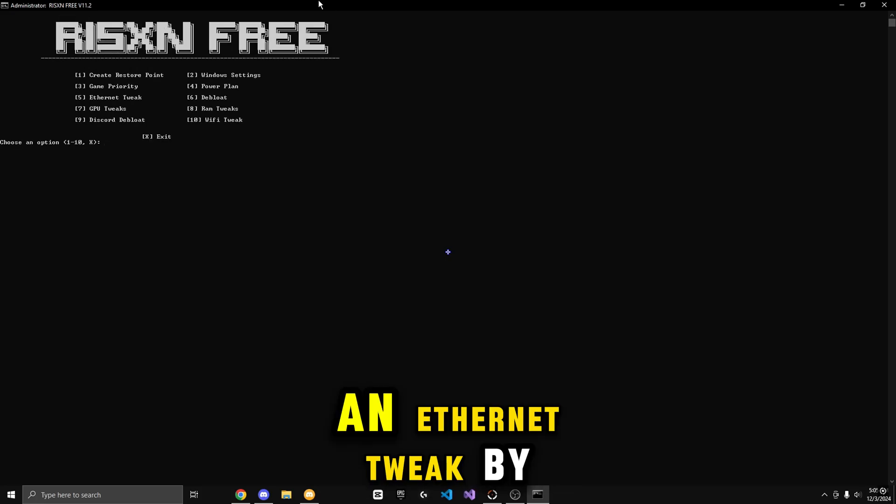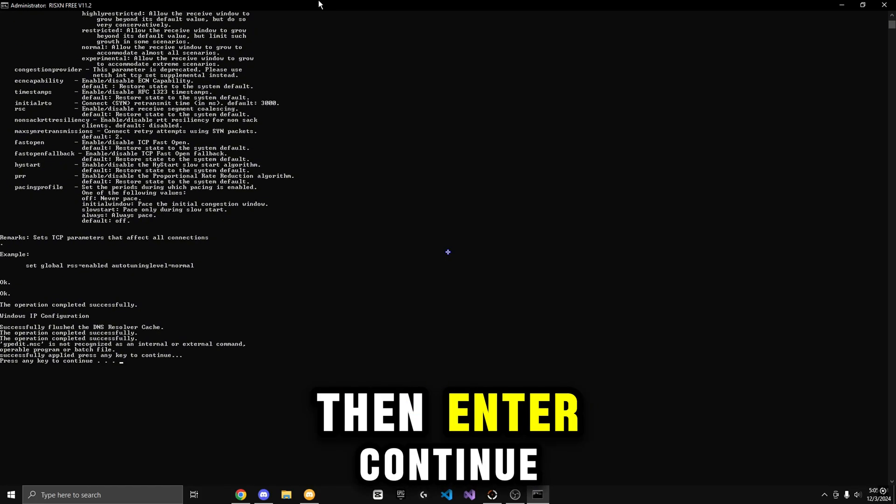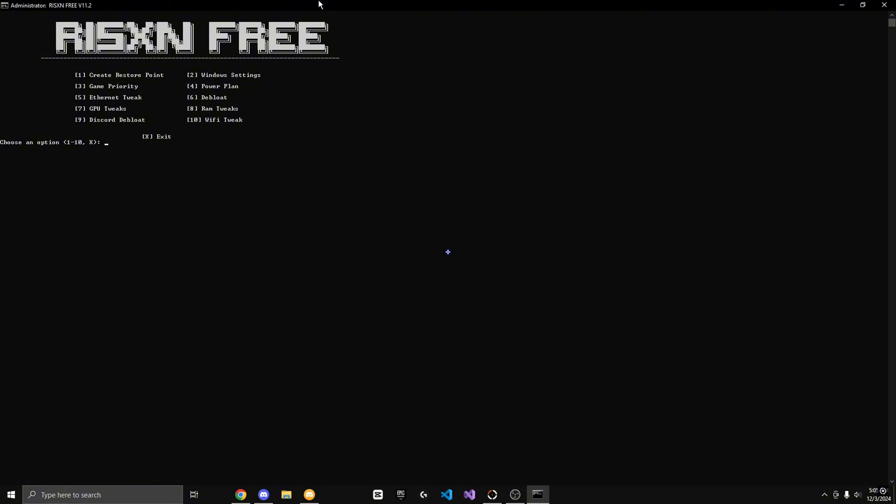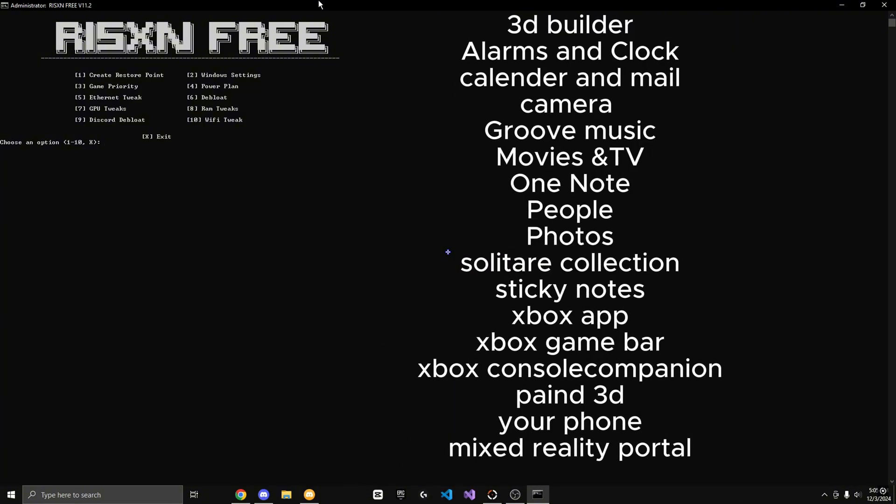Now I'm going to do an Ethernet tweak by hitting 5, then Enter. Continue. Before doing debloat, make sure you do not use any of the following apps shown on screen. I use some of these apps, so I'm not going to do it.